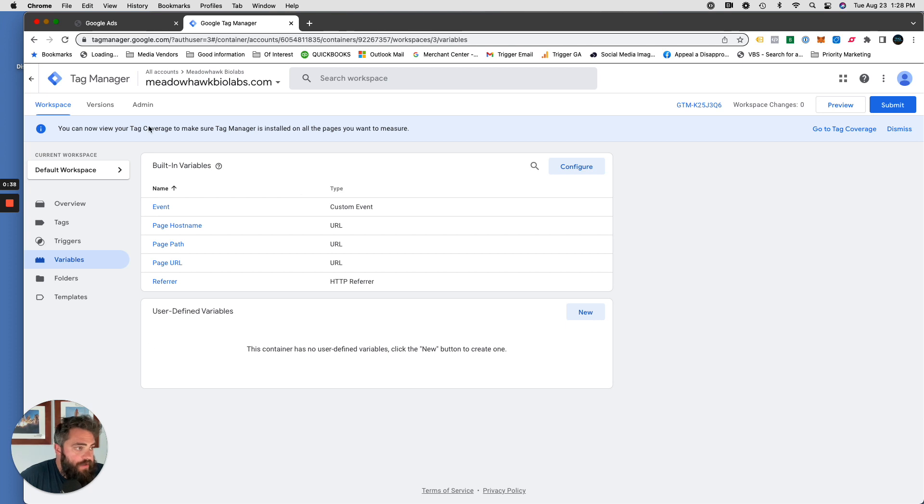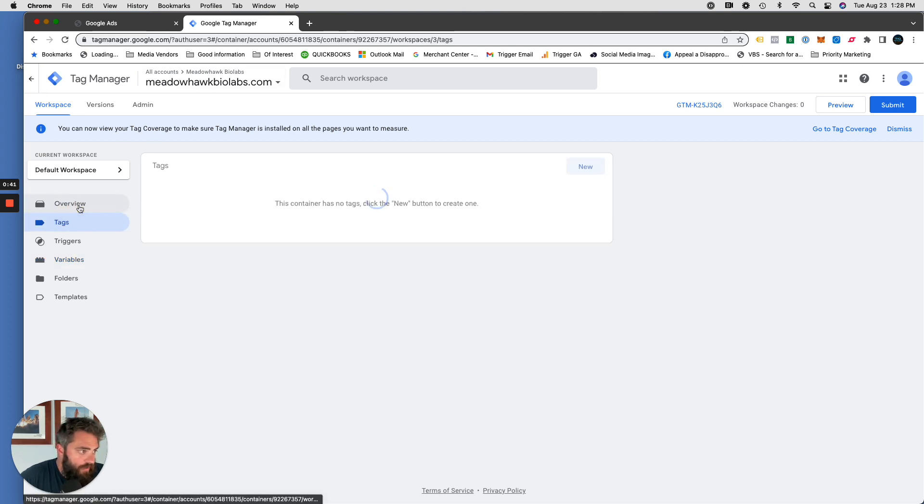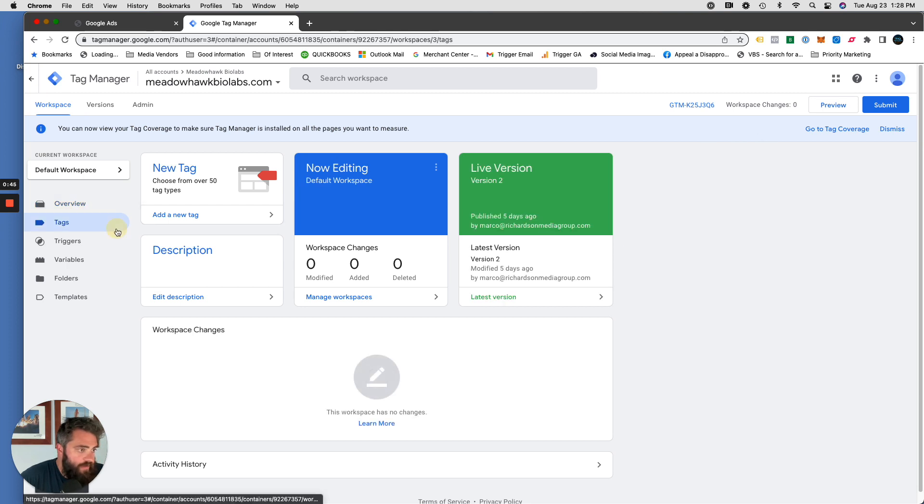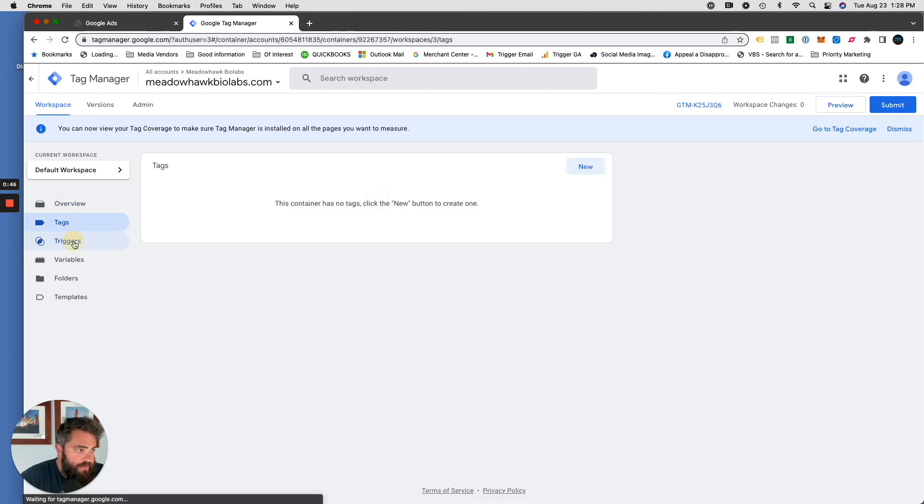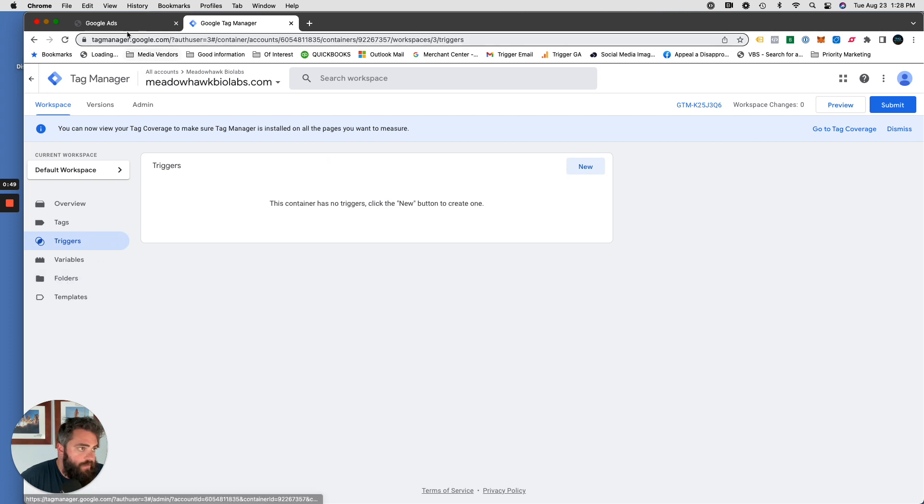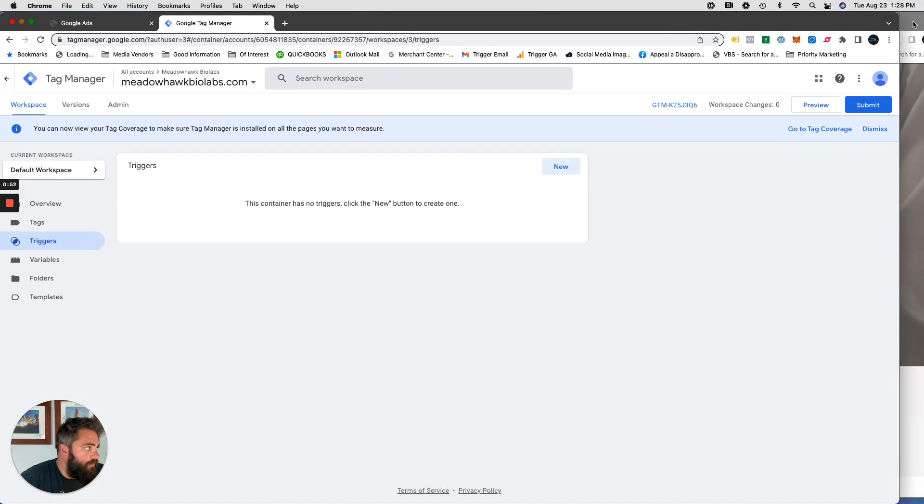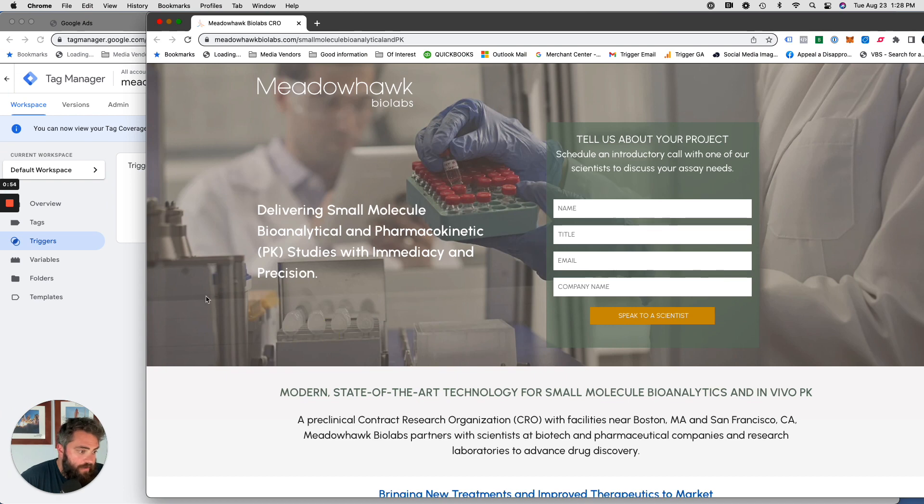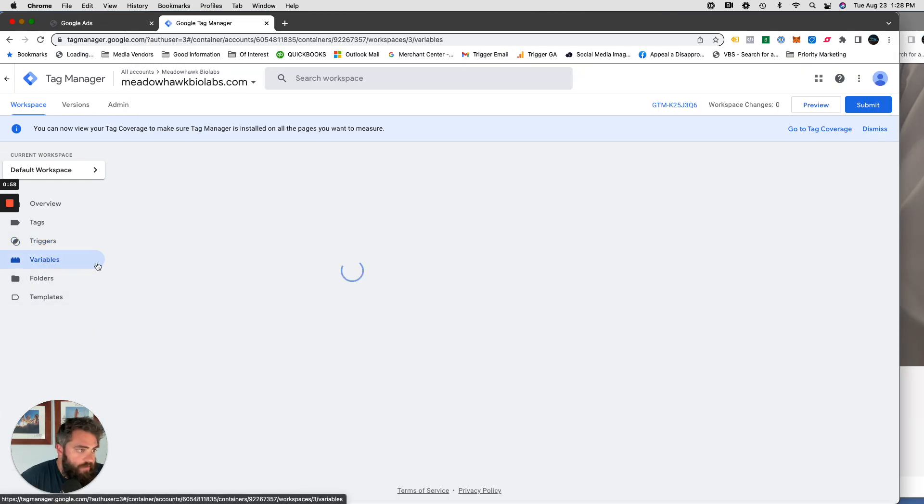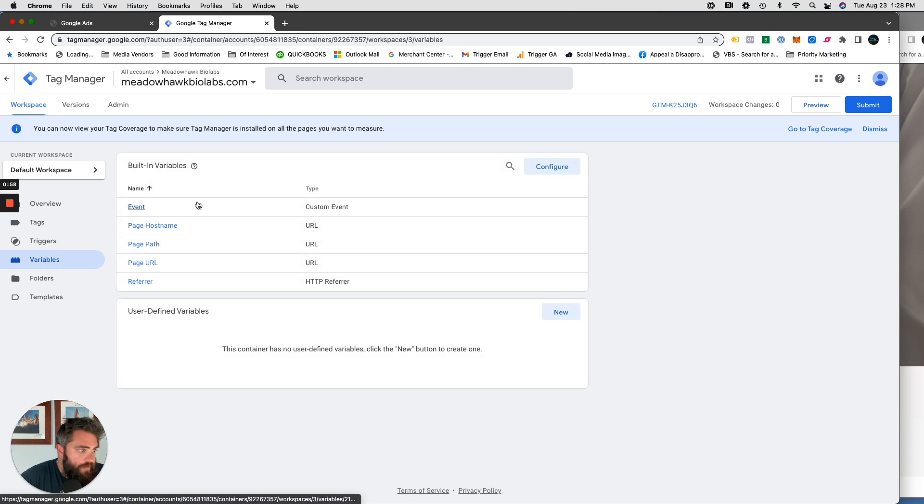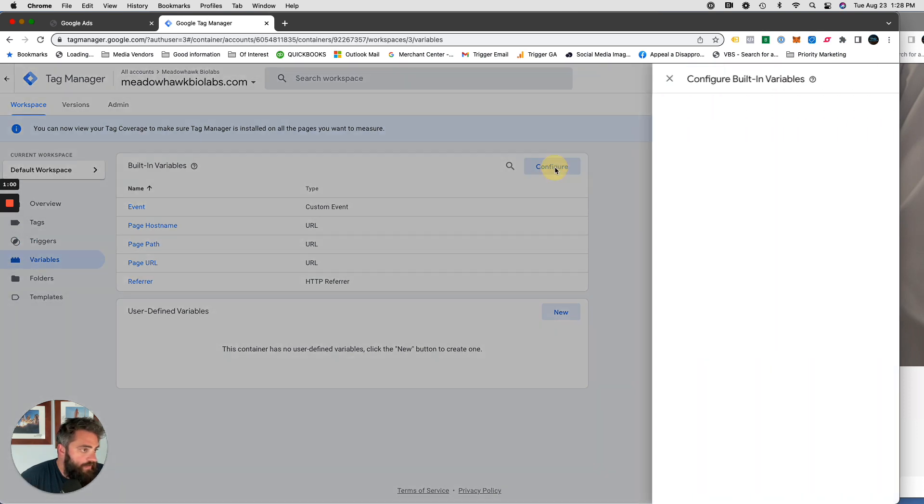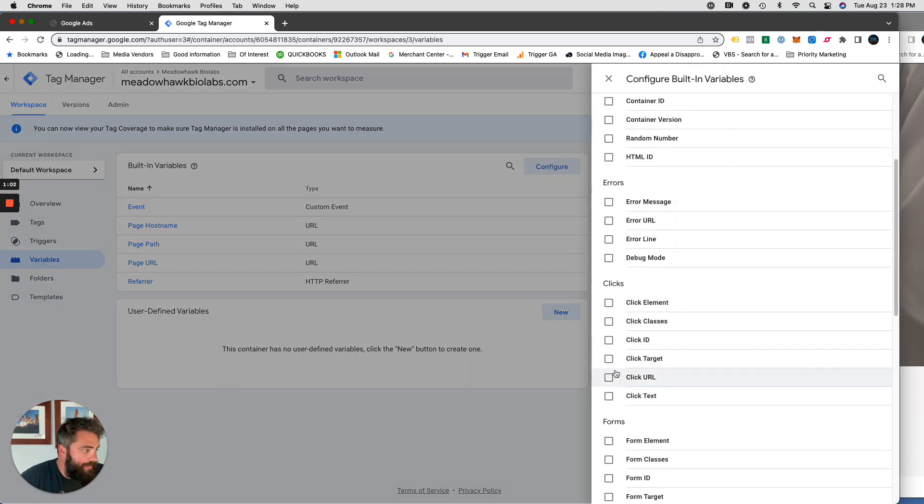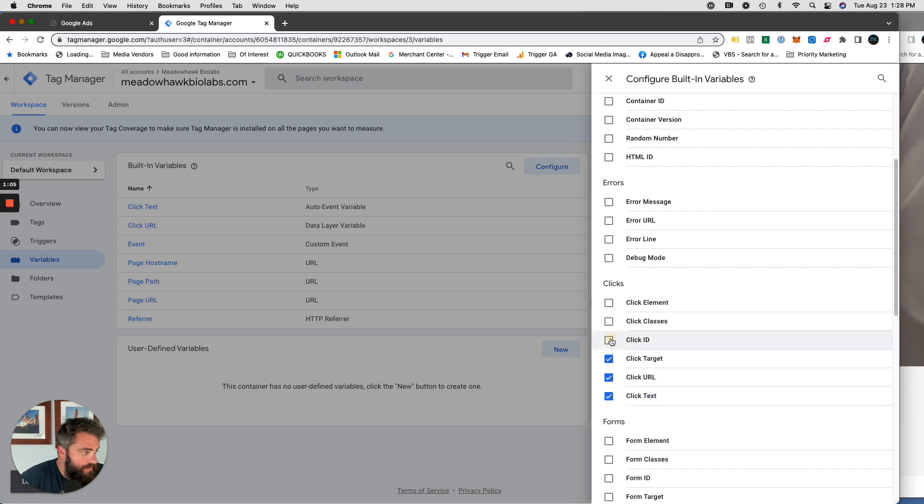Once we're in here, you're going to see this dashboard. So we've got it installed. We have no tags, there are no triggers. The first thing we're going to want to do is we're going to need to be able to track clicks on a page. Google Tag Manager needs to see that. So step one, click on variables, click on configure, and then scroll to clicks.